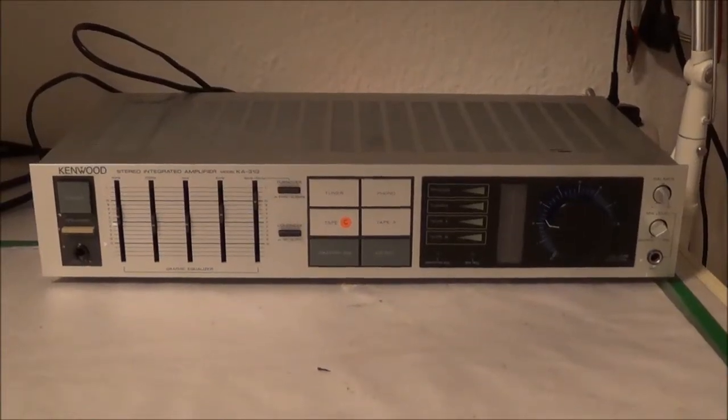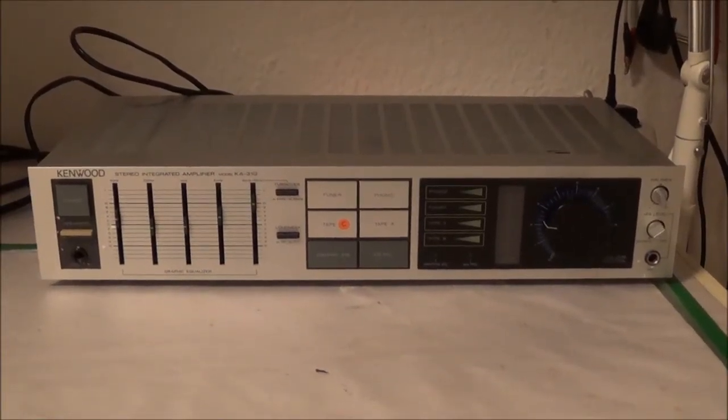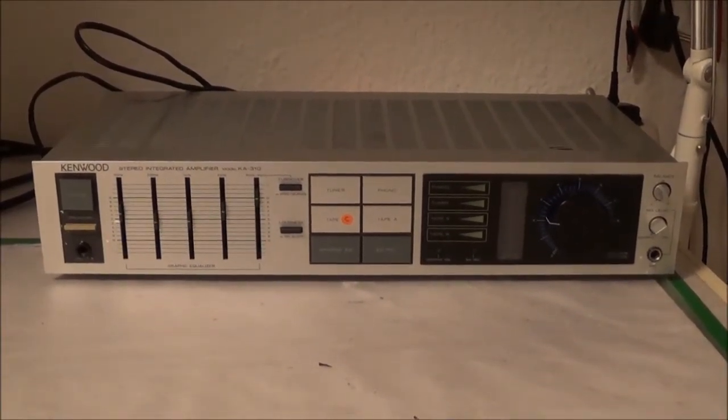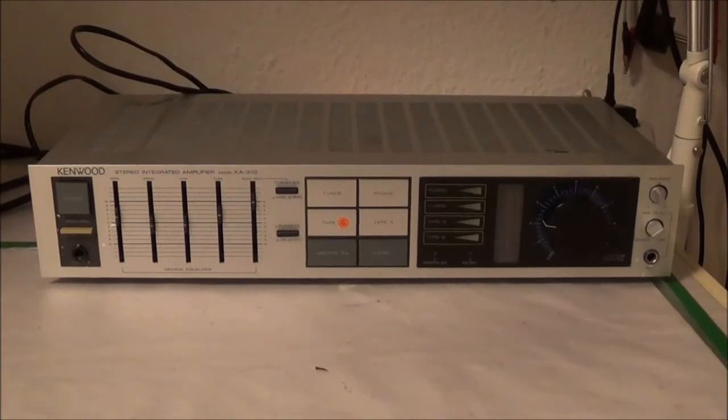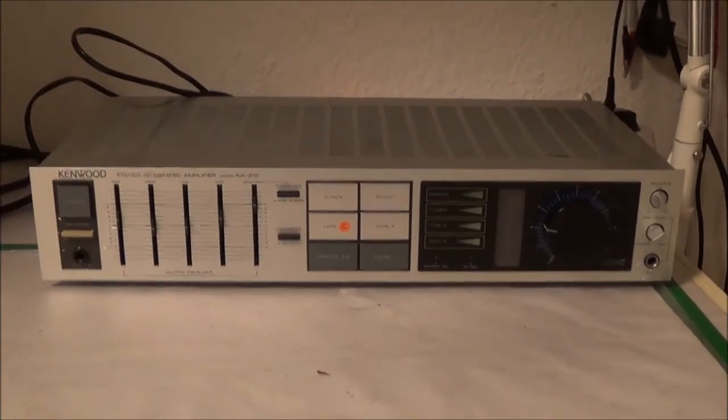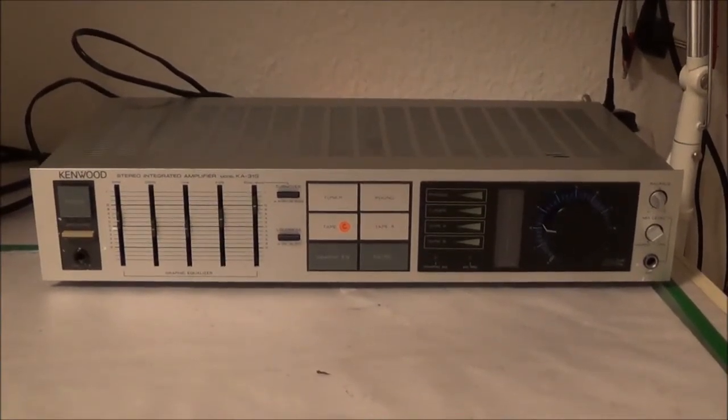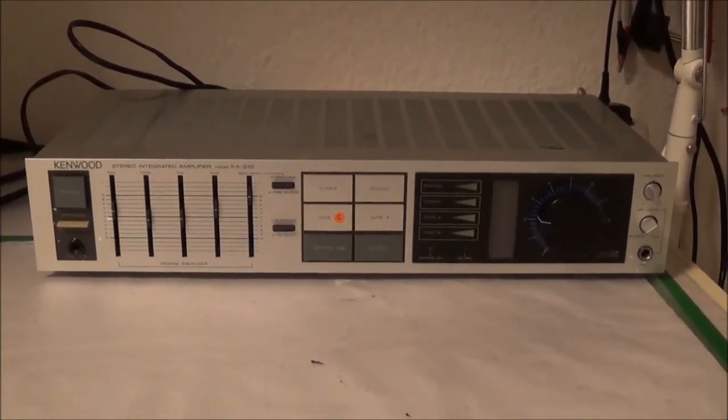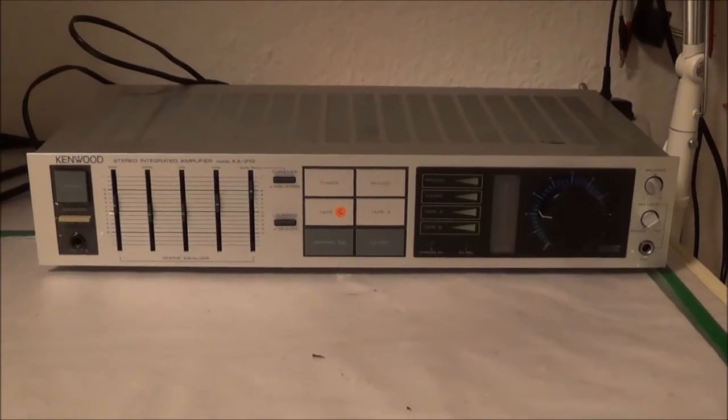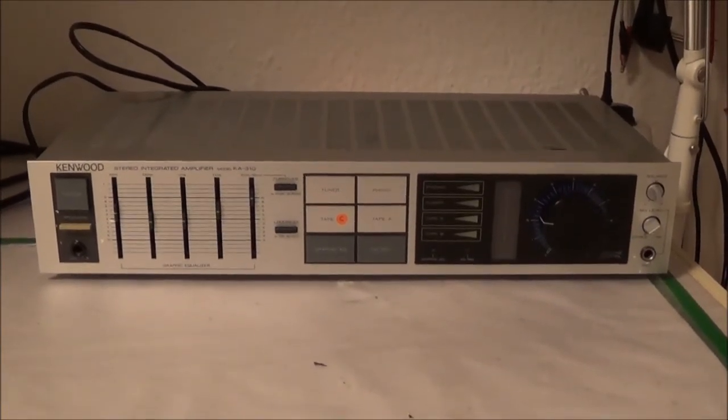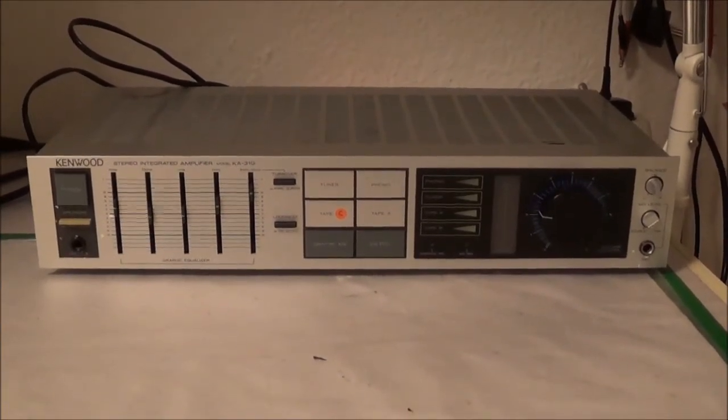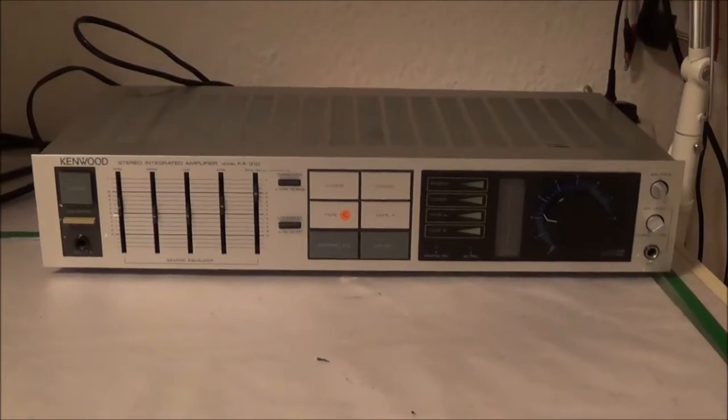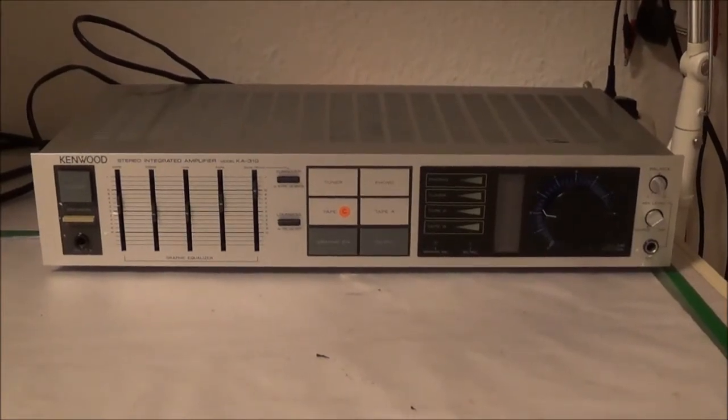Next up for repair is a Kenwood KA31G integrated amplifier. Supposedly it has an intermittent on one of the channels. One of the channels sometimes just cuts out out of the blue.